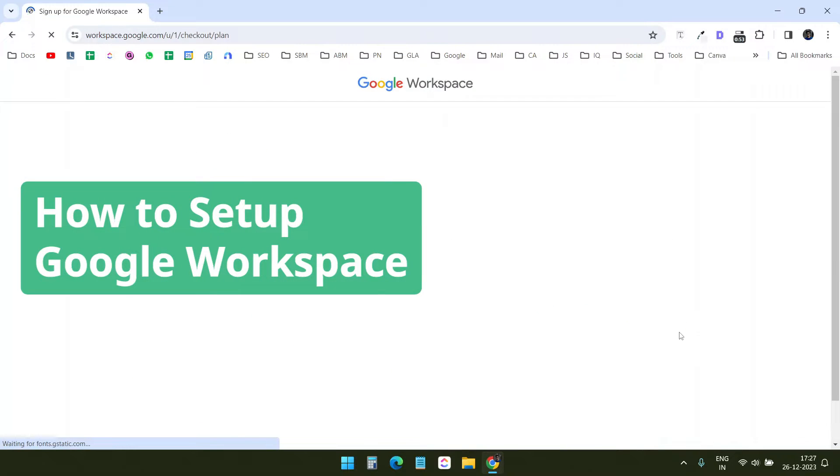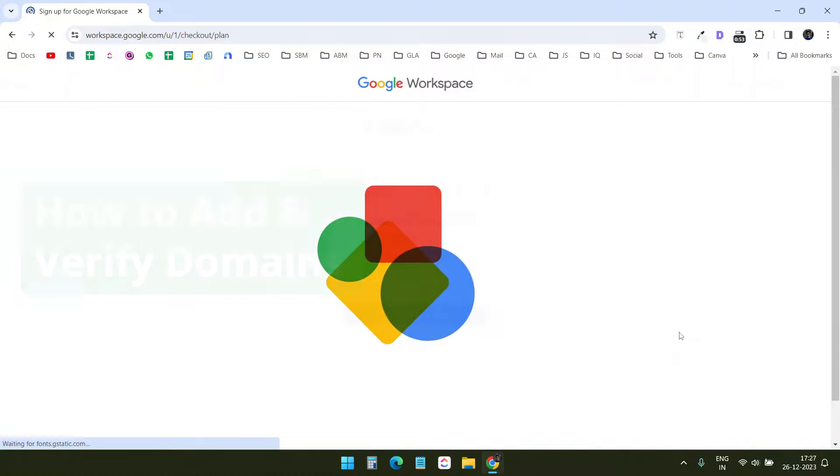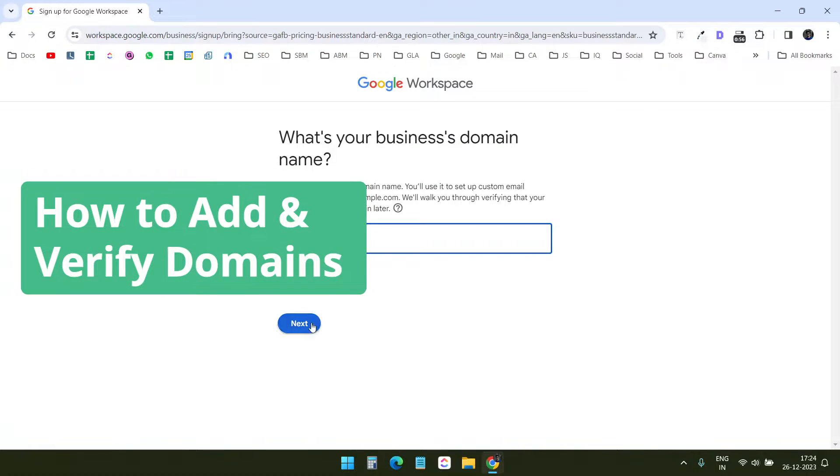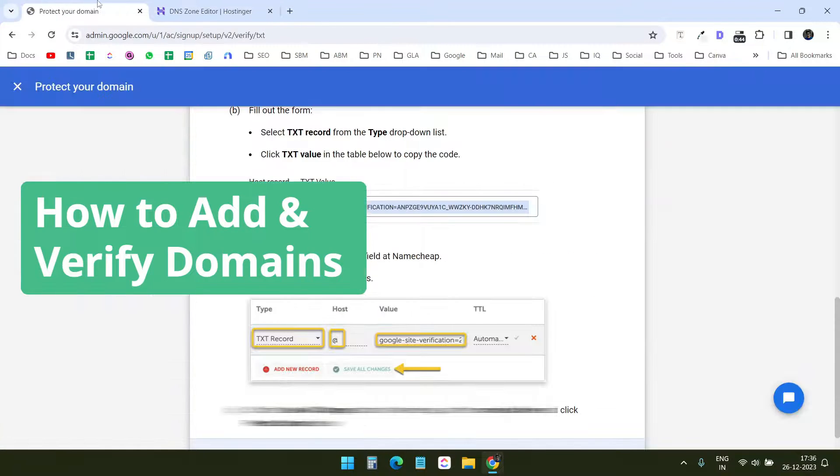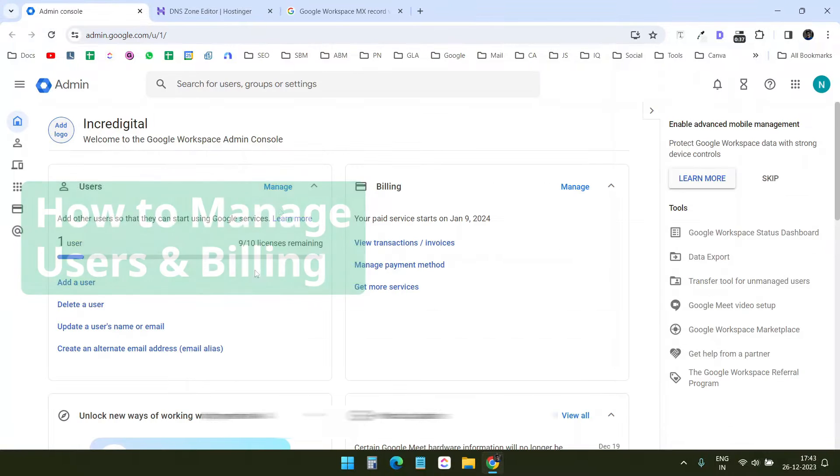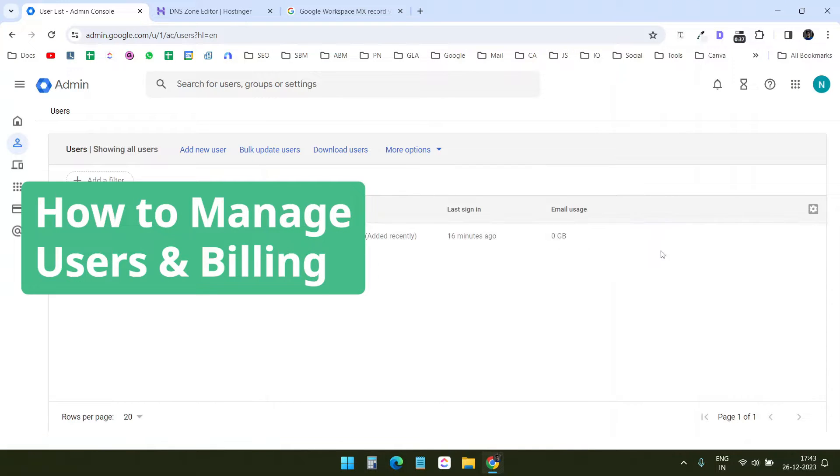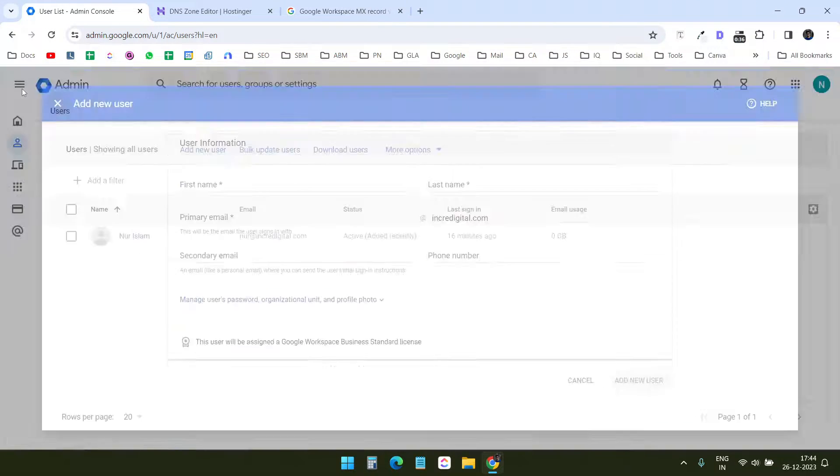In this video, you will see how to set up a new Google Workspace account, how to add and verify your domains with Google Workspace, and how to manage users with the admin console.